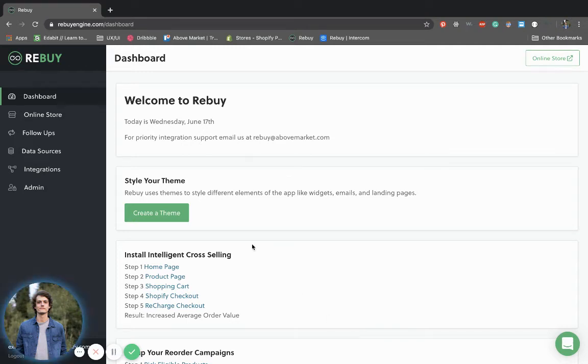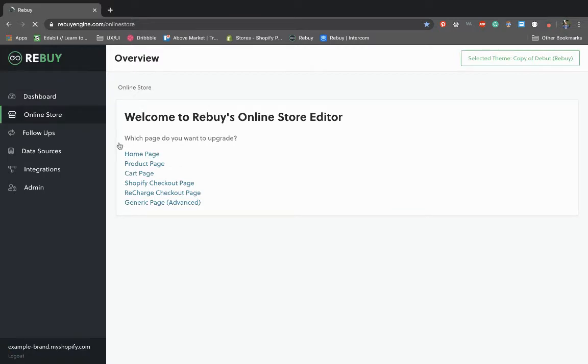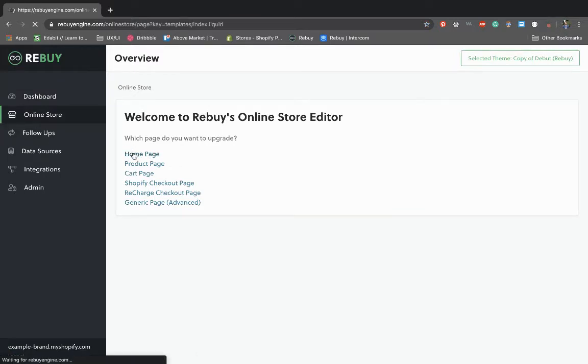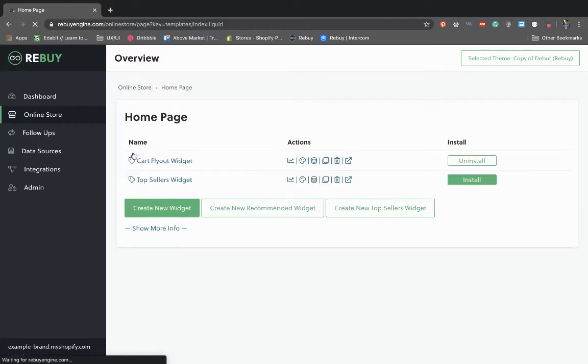To customize your widget, navigate to the online store and select the page with your installed widget. Find the widget you would like to make changes to, then click the palette icon.